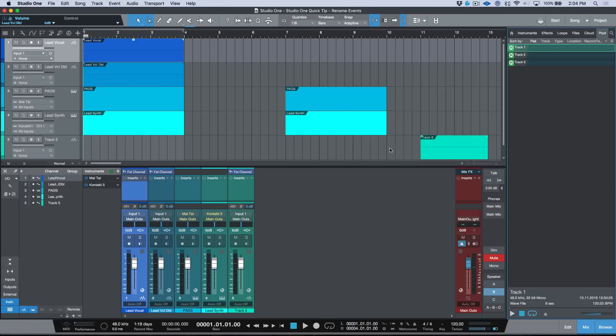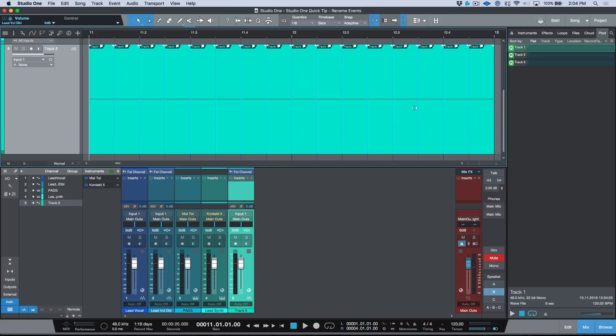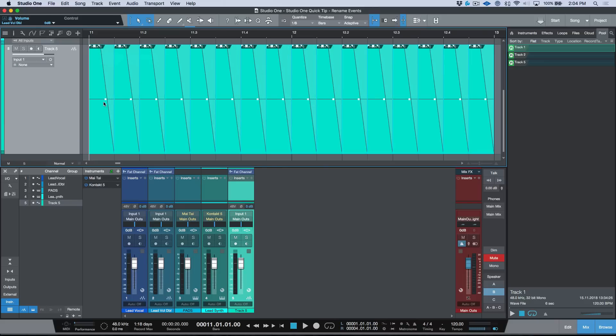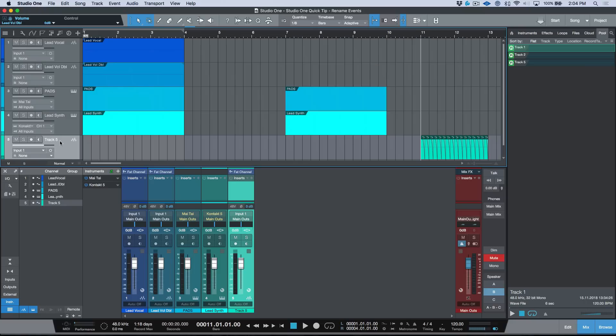Let's go ahead and pretend that this was a bunch of snare hits or something like that, and I'm going to go ahead and just separate these based on my grid hits. Now if I was to go in here and let's say that I wanted to do a fade out—let's just pretend these were all snare one-shots of some sort—you'll notice that these all say Track Five. So let's say that I wanted to name this... I don't know, let's call this something like Pop Snare.